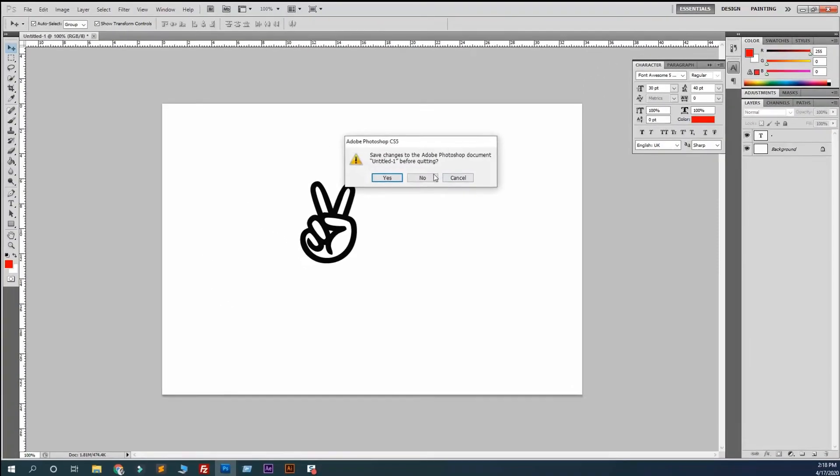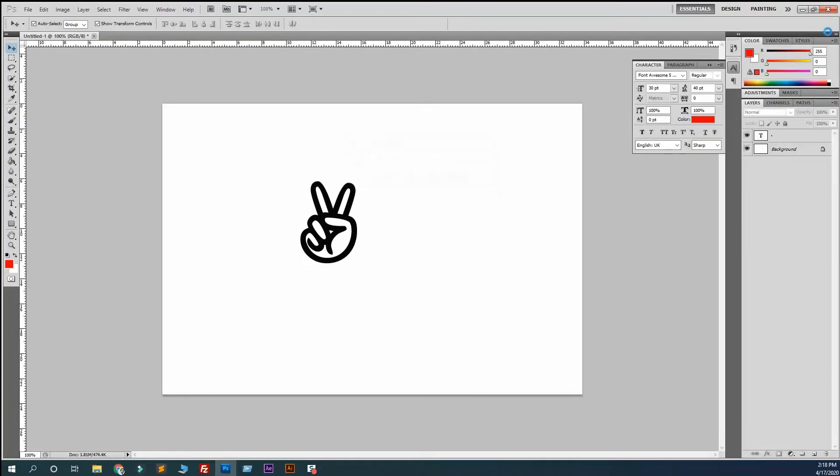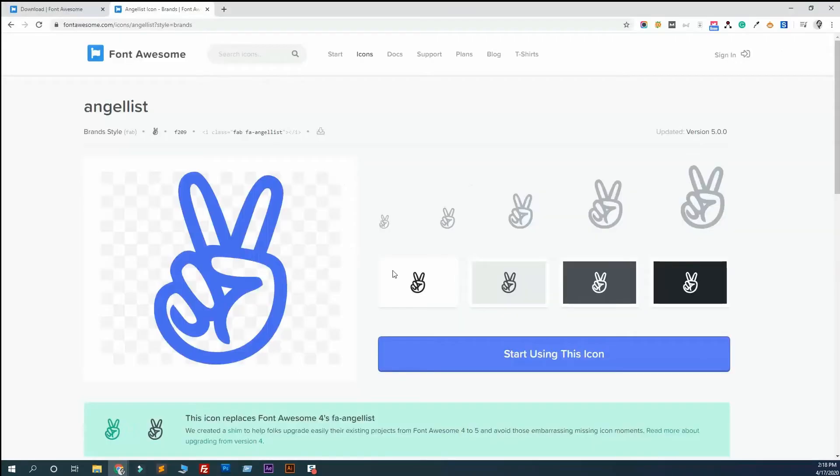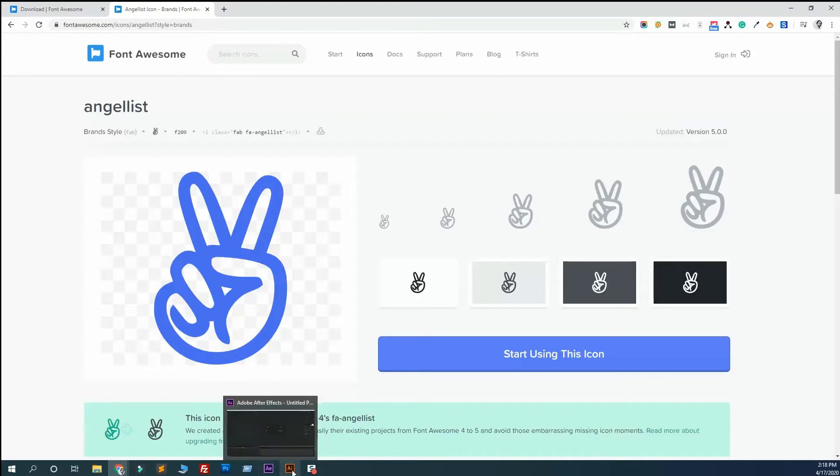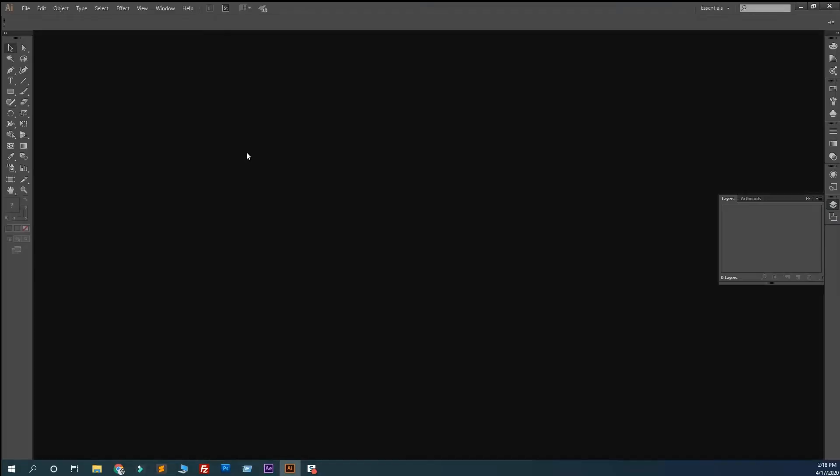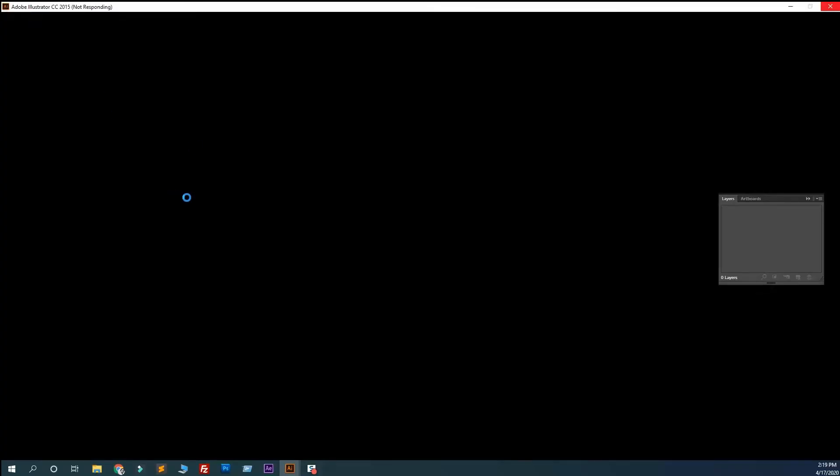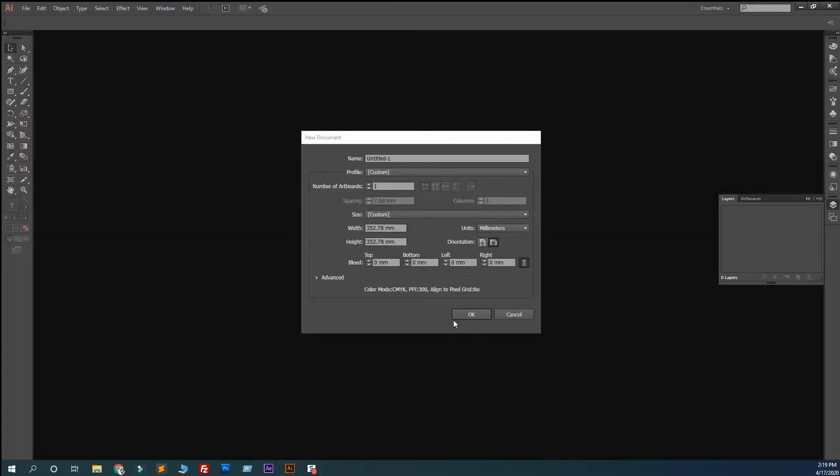Now let's navigate again, copy this, and go to Illustrator. Again, Ctrl+N or from File, New, then just hit OK.